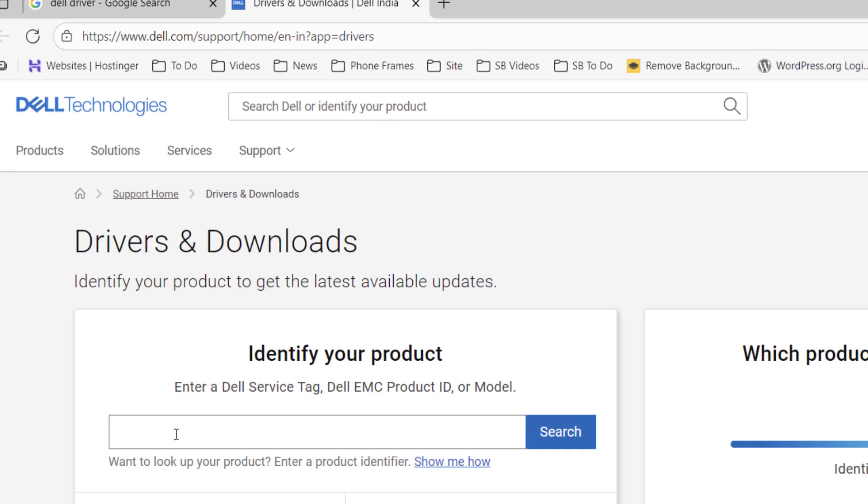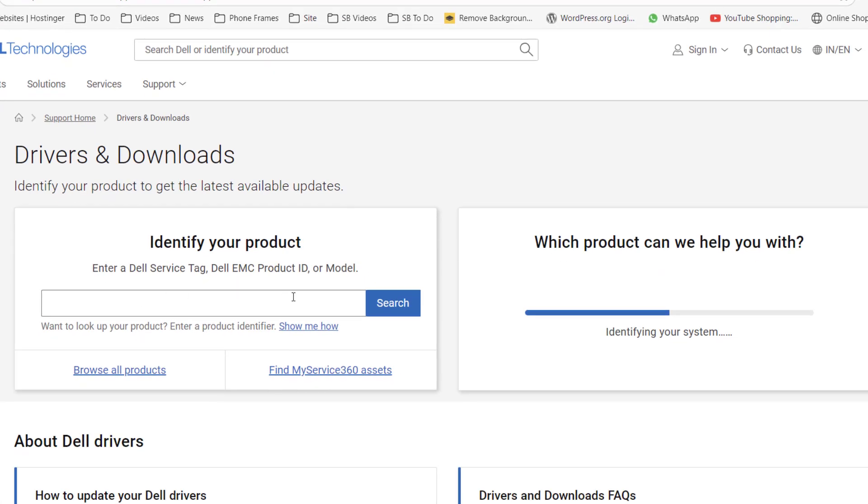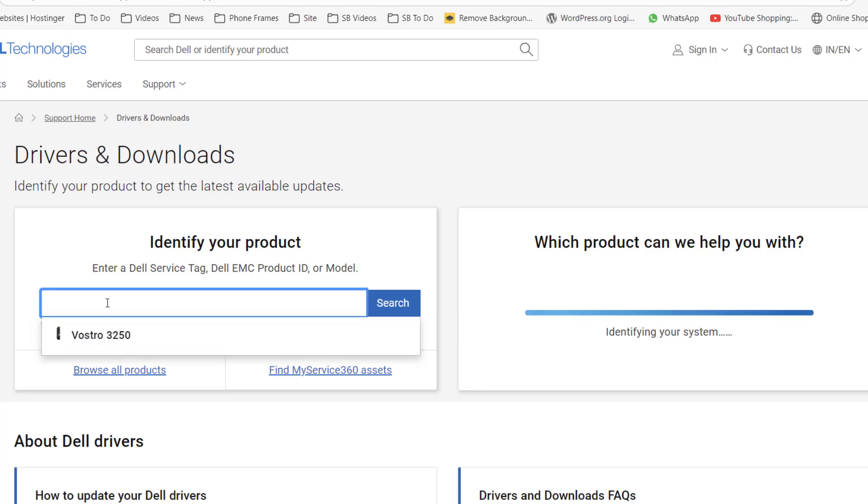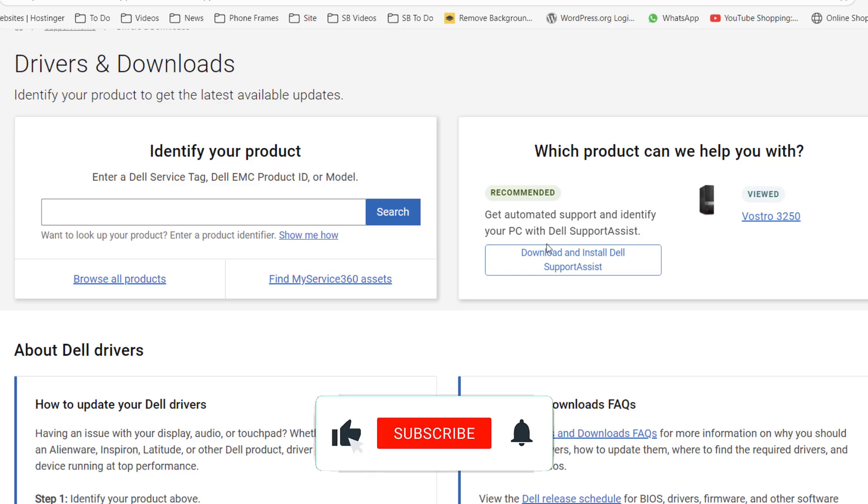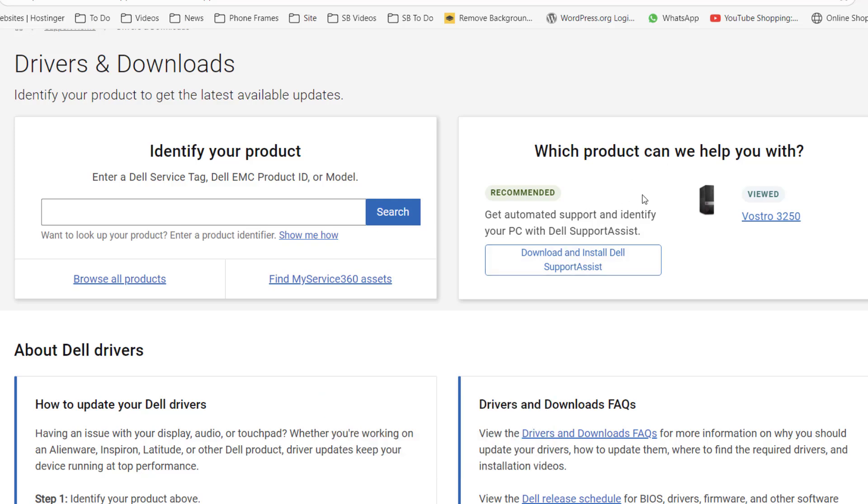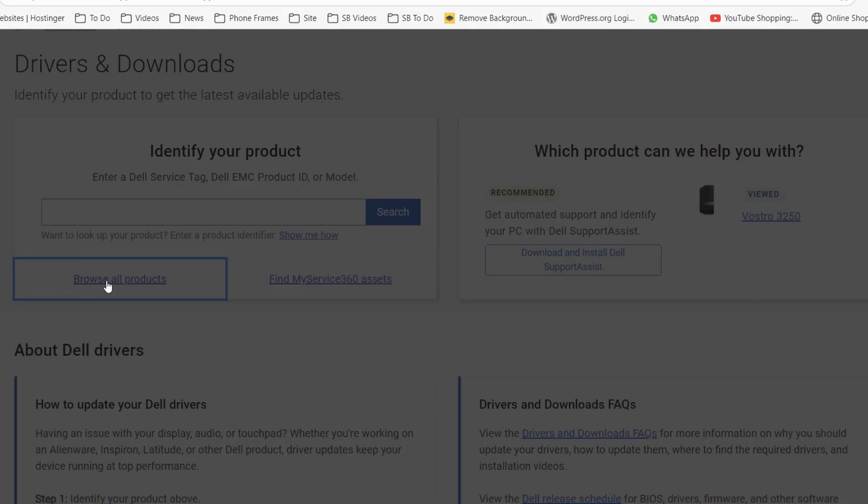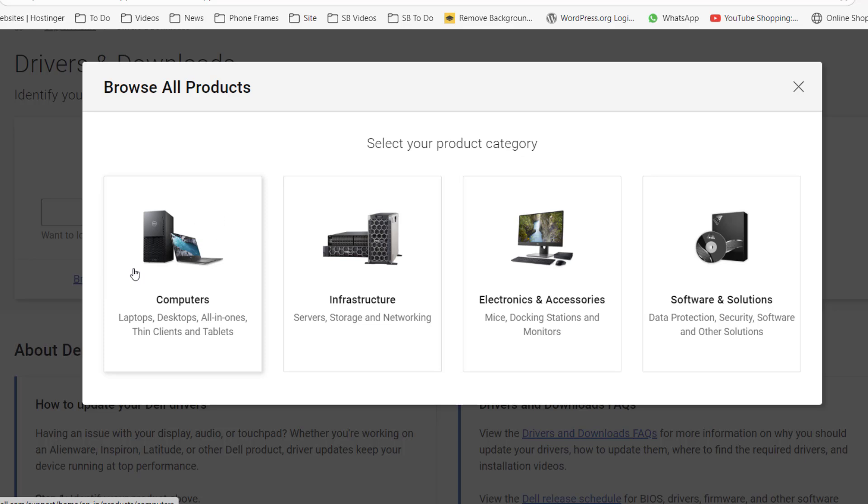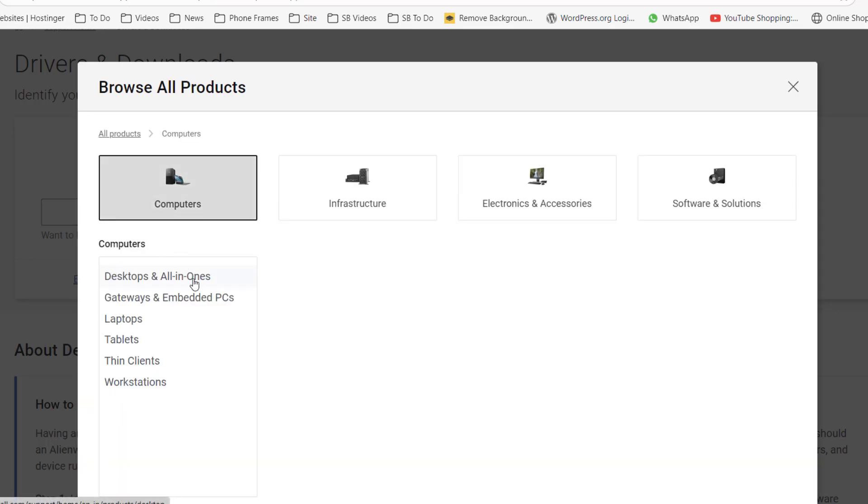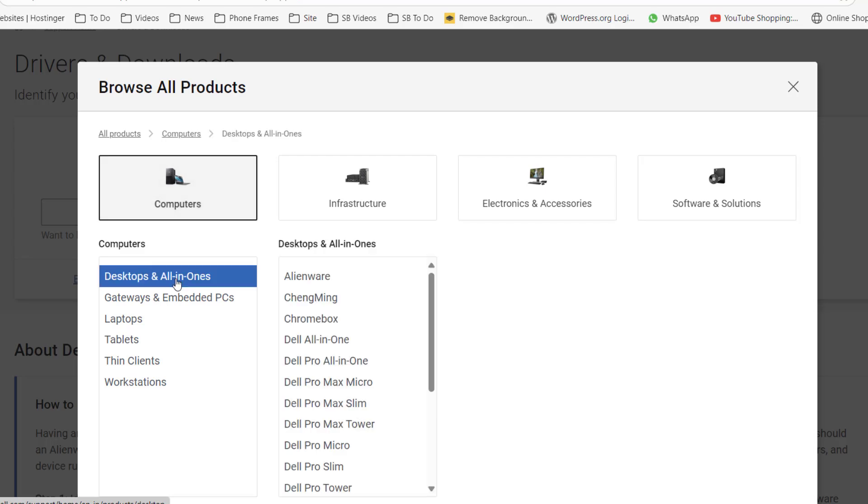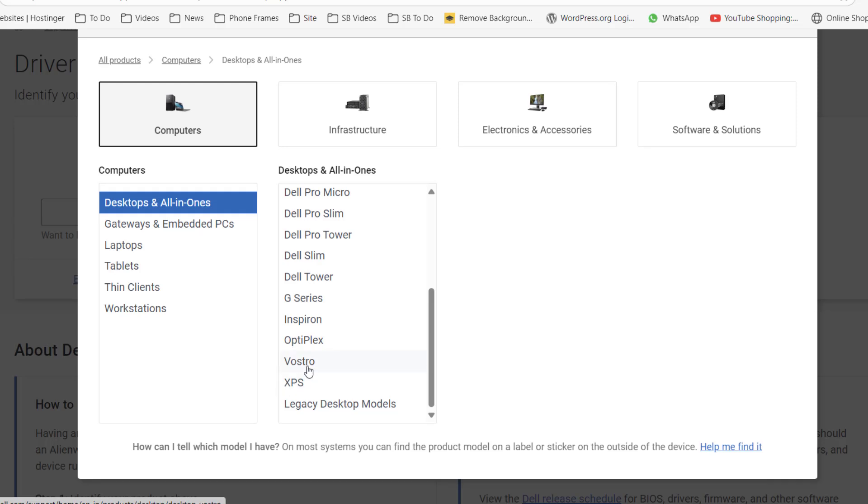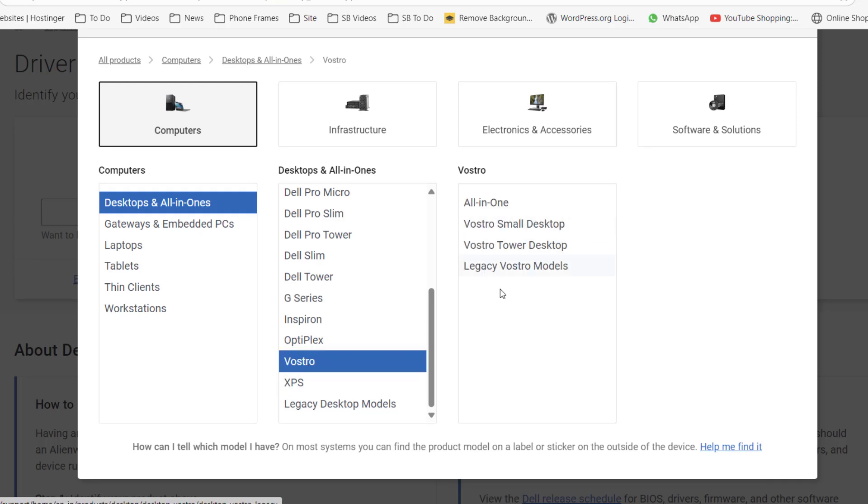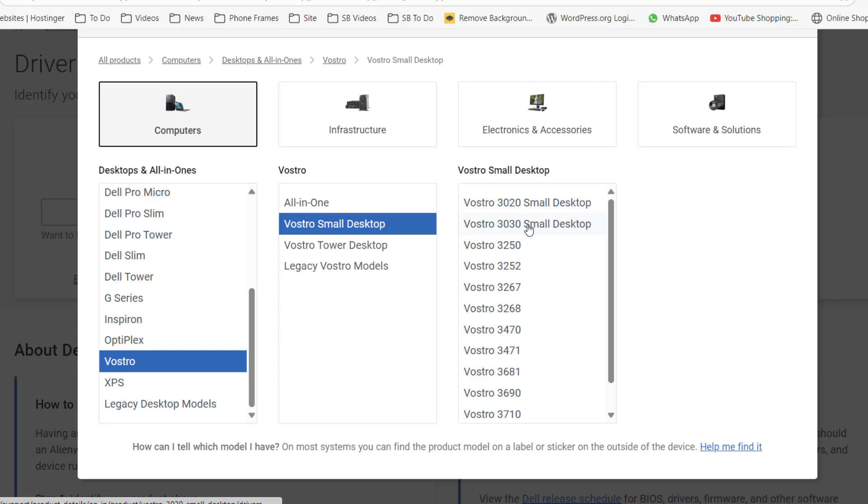Here, if you have your product ID or model, you can simply insert the model here. You can also download a tool to auto-detect your drivers. But if you want to directly select your particular brand, you can click on Browse All Products and select whether you are using a laptop or desktop. I am using a desktop, so I will select Desktop. I am using the Vostro, so select it.